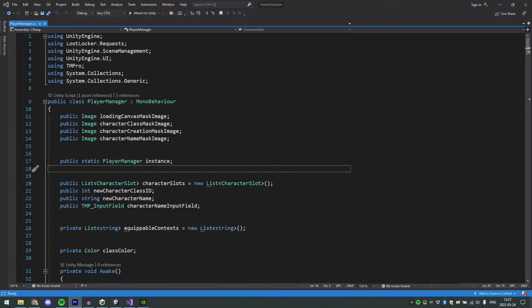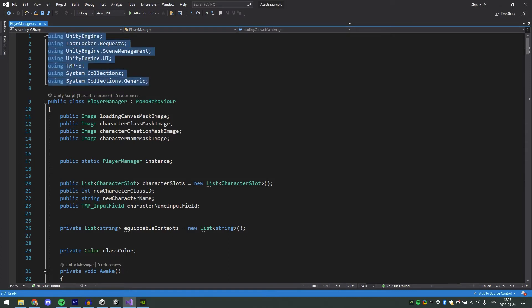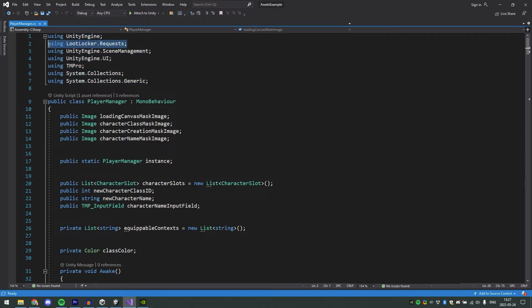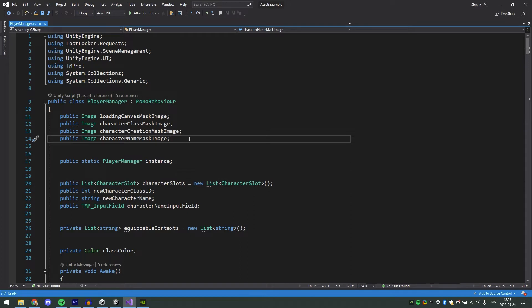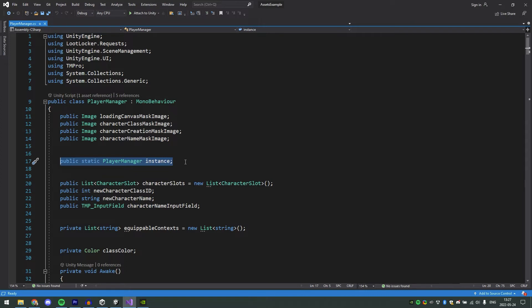This is the player manager script. This script handles everything around our player, such as the character, class, and name. First we have using statements. The only important one for LootLocker's sake here is the lootlocker.requests. Then we have a few images, which is what I'm using to make the transitions for when you're creating a character. This player manager is a static instance. This is for making the calls between the inventory manager, which we'll get to in a bit, easier to handle when we change scenes.